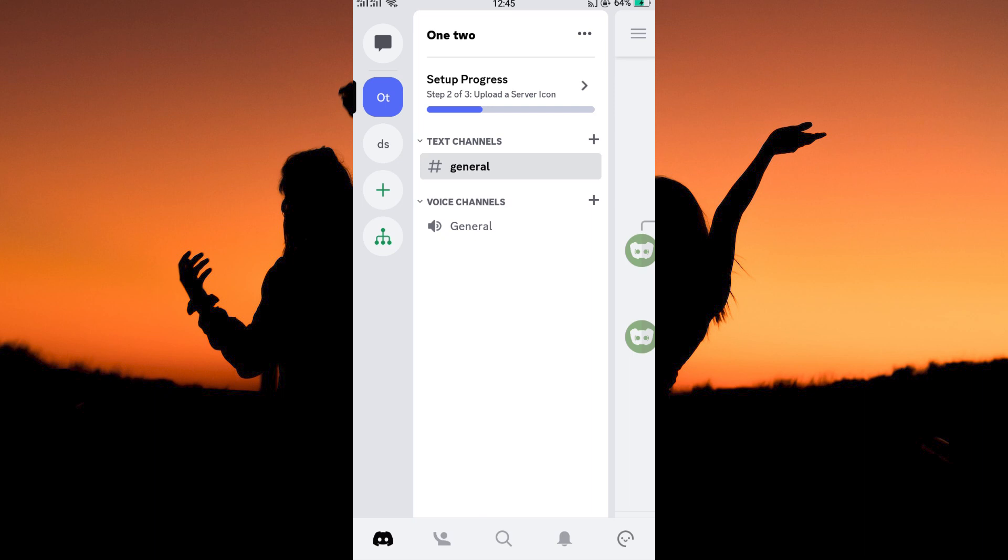At the bottom of the page, we have five icons. We have the Discord homepage icon. Next is the friends icon. After that is the search icon. The next one is the notifications icon and the last one is the profile icon.